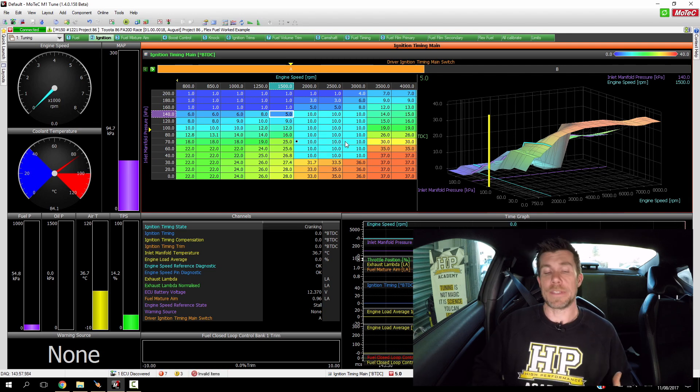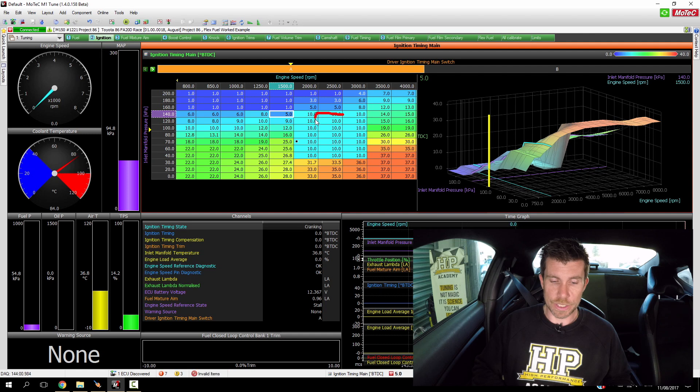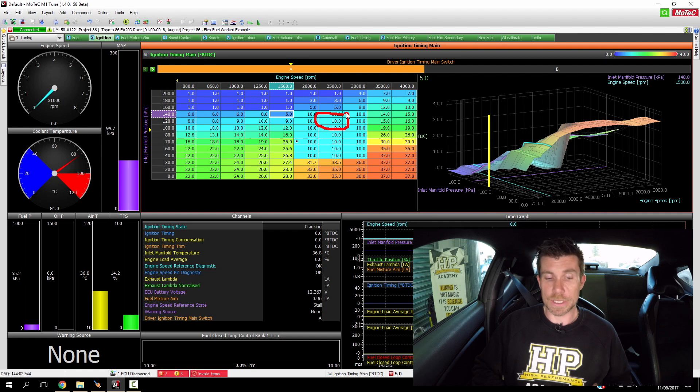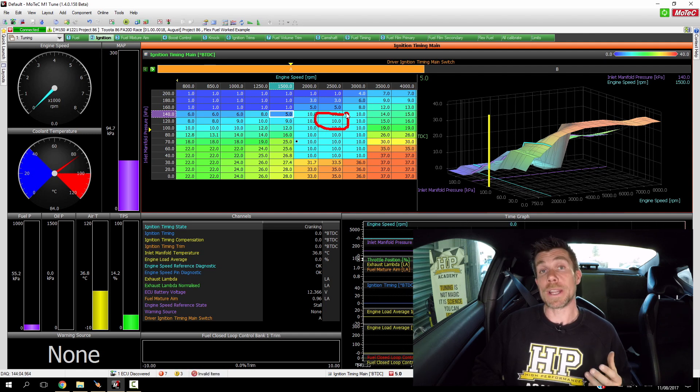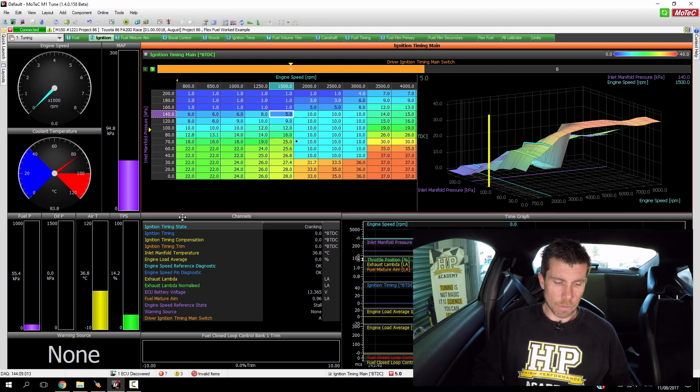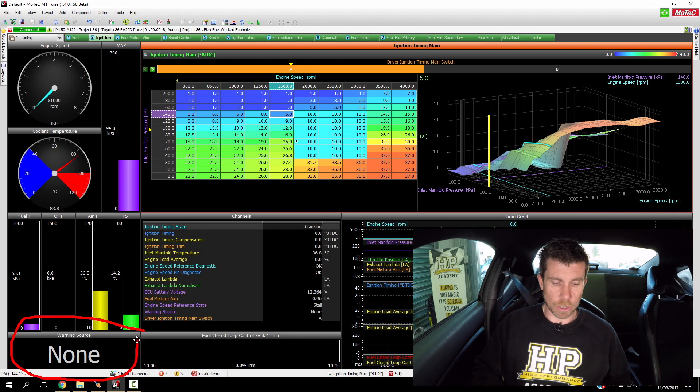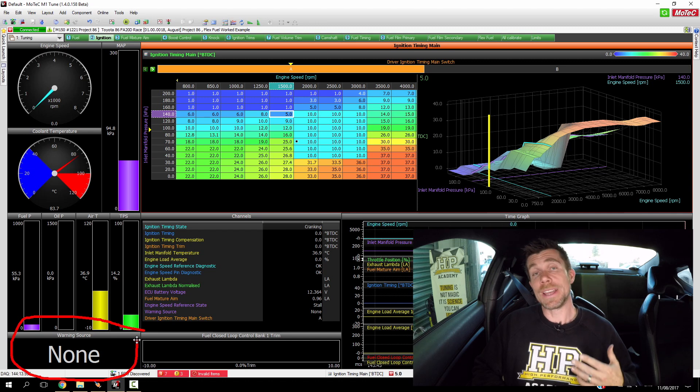Once we have tested at that point we're also going to increase the throttle position, bring the engine up onto boost and test again at 120 kPa, a point where the engine is knock limited. We're going to be using a little warning box down in the bottom left hand corner. This is going to flash red when the built in knock control strategy on the Motec ECU detects that the engine is detonating.